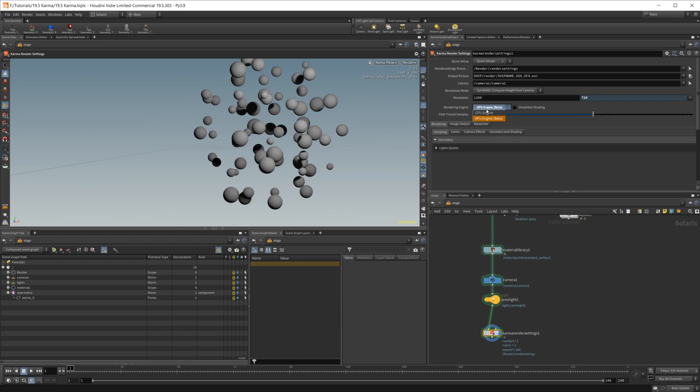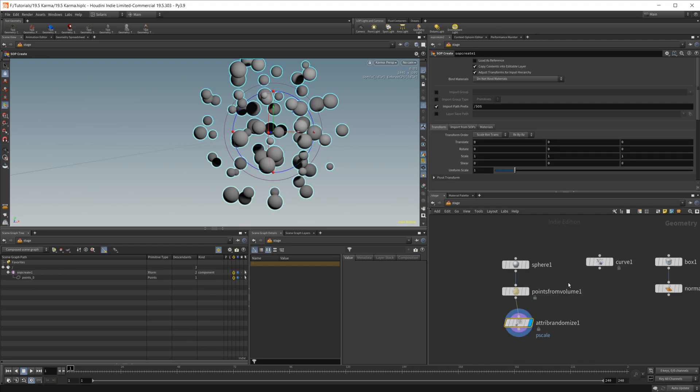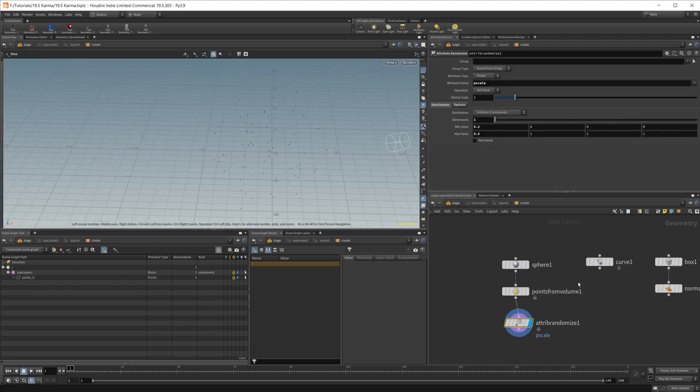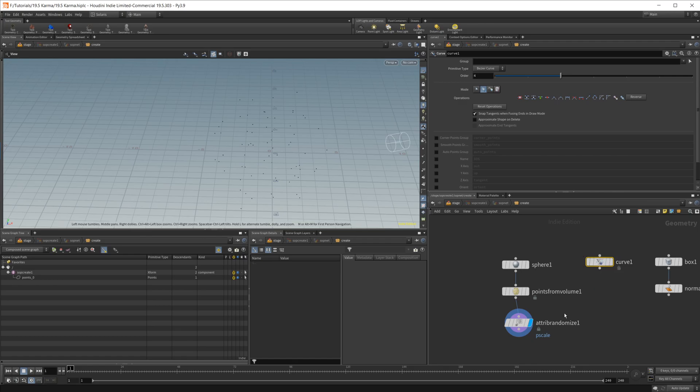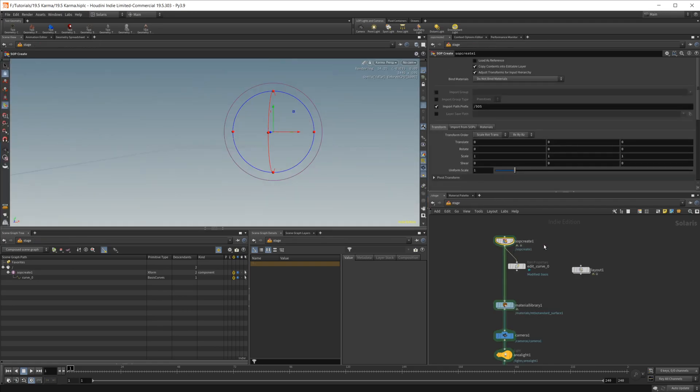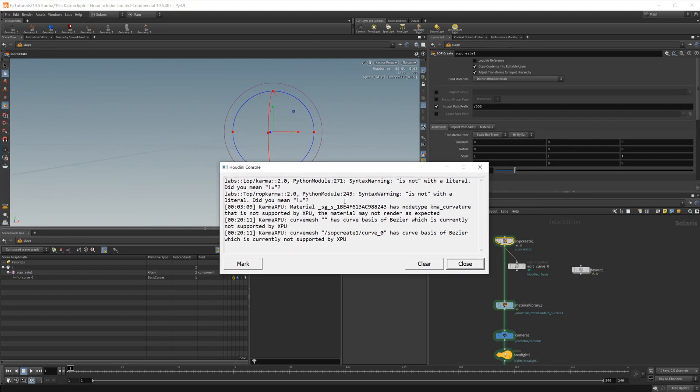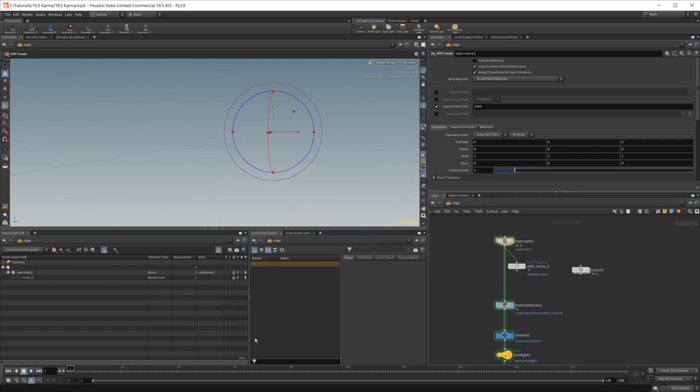And we can switch between our CPU and GPU. So there are some things that are not available in the XPU. So just keep an eye out for some of those things. One of those things being curves. So if I go ahead and come over to this curve, looks like we have frozen up here. There we go. So I go over to this curve. I've just drawn a simple curve in here. If I go ahead and back out of this, you see I have this Houdini console pop-up that says curve basis of Bezier is not currently supported by XPU.